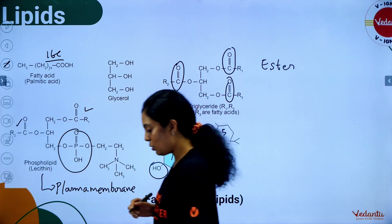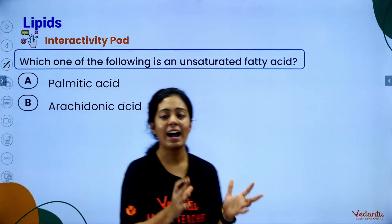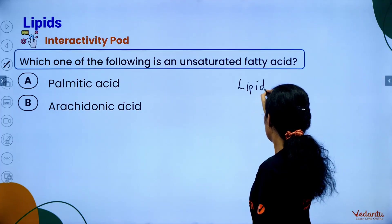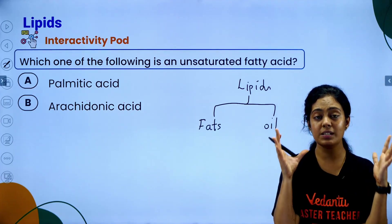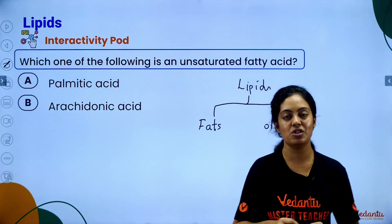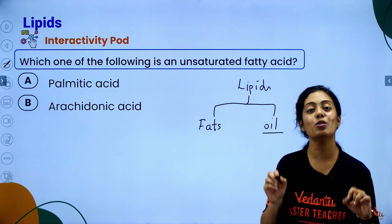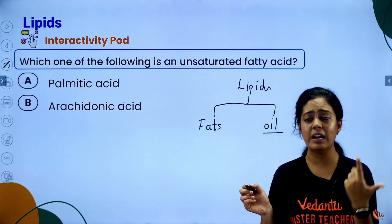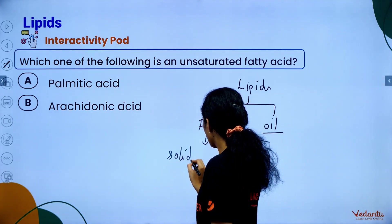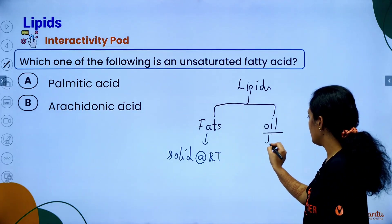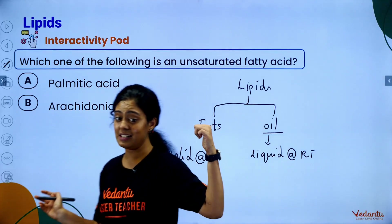Lipids are classified into two types: fats and oils. Fats are solid at room temperature — examples include cheese and butter. Oils are liquid at room temperature — examples include coconut oil, groundnut oil, and sunflower oil.